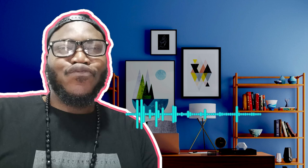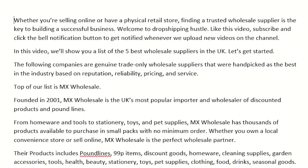For example, the first line: 'Whether you are selling online or have a physical retail store, finding a trusted wholesale supplier is the key to building a successful business. Welcome to Dropshipping — like this video, subscribe and click the bell notification button.' If this were a blog they would not write it like this — I do this to make it engaging and include a call to action.